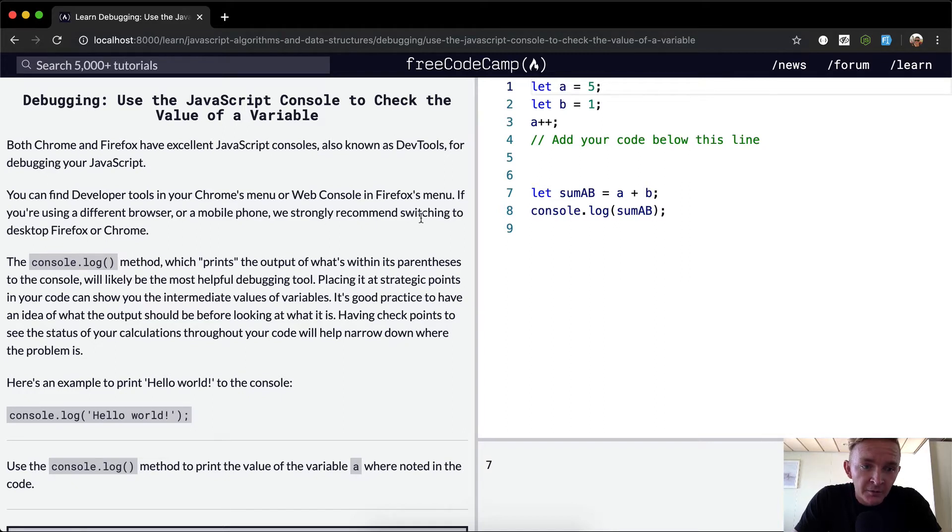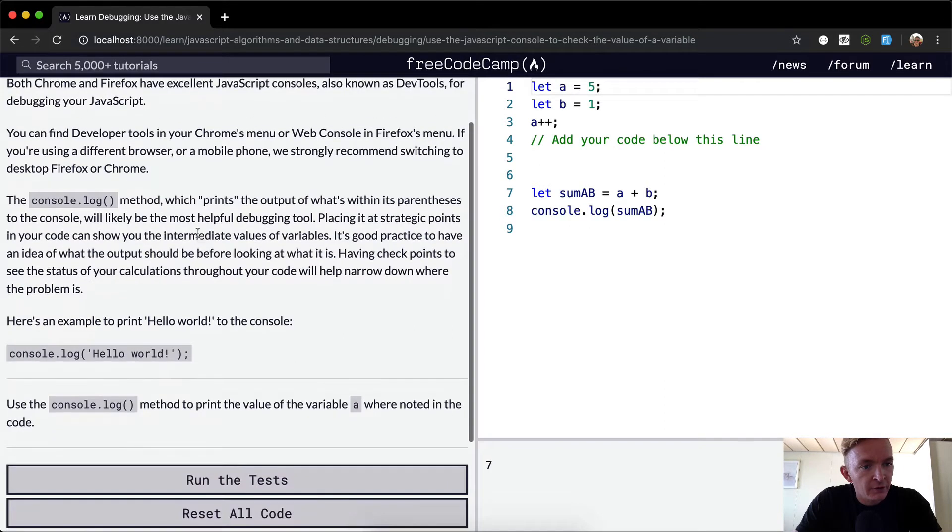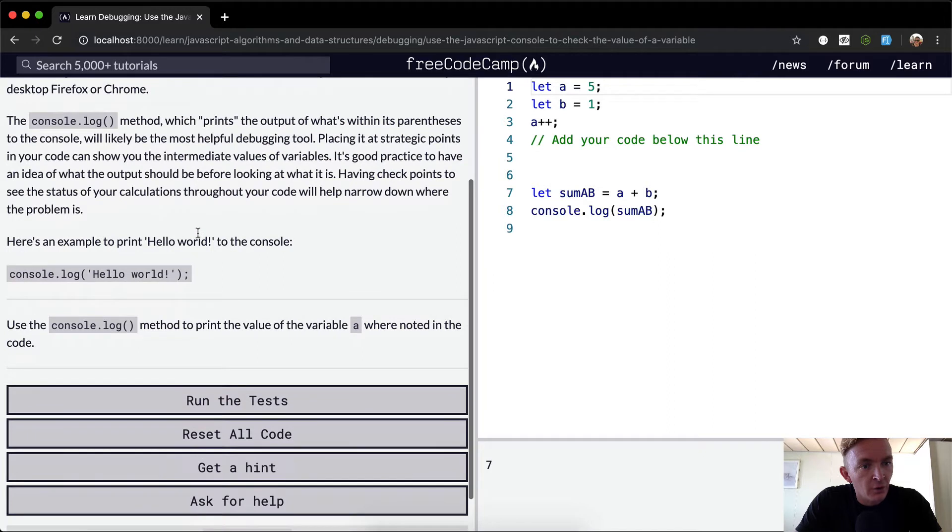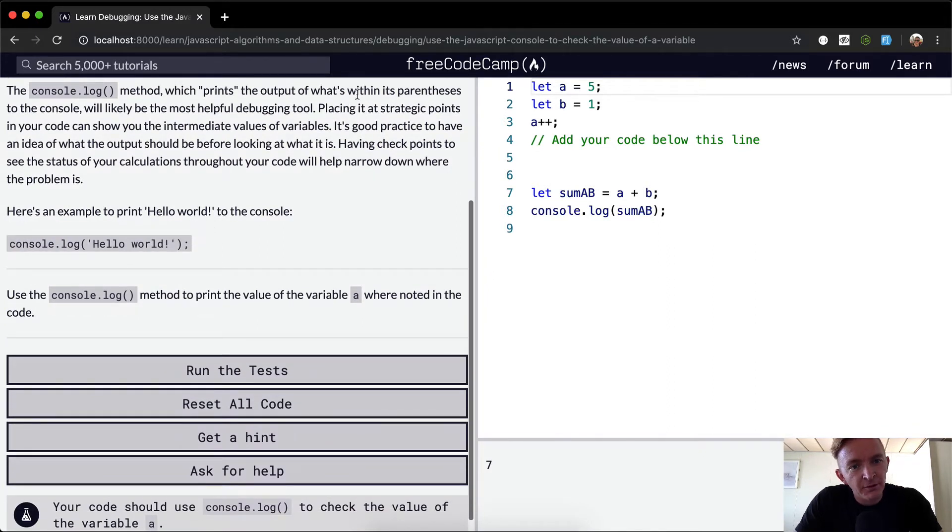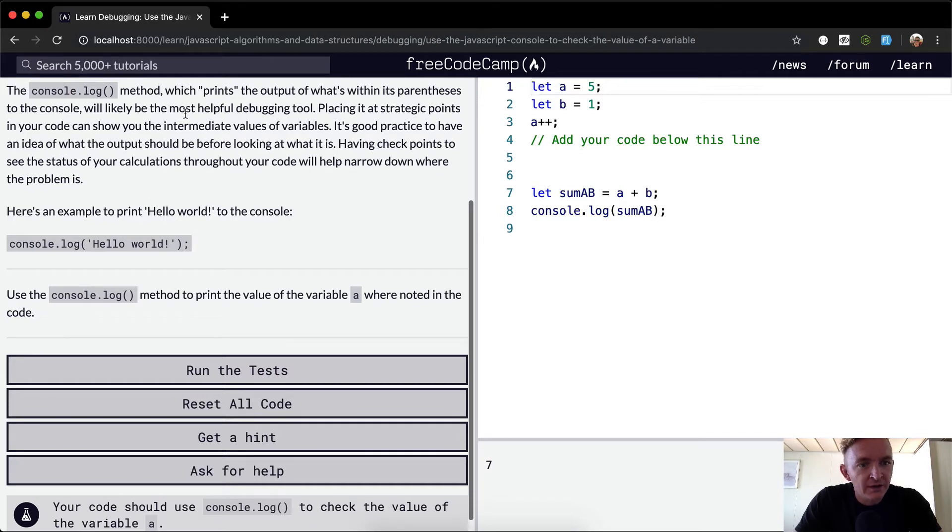we strongly recommend switching to desktop Firefox or Chrome. The console.log method, which prints the output of what's within its parentheses to the console, will likely be the most helpful debugging tool.